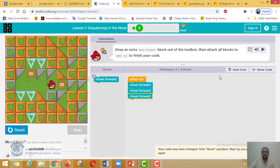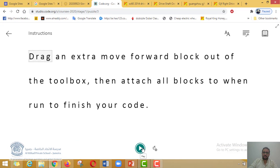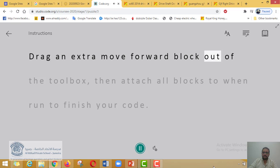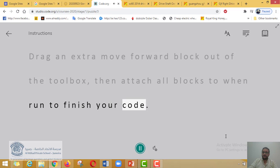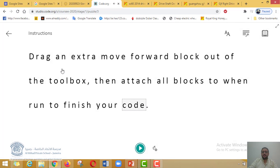There is another option to see which word is being read. Let's click here, then press Play: "Drag an extra move forward block out of the toolbox, then attach all blocks to when run to finish your code." It highlights which word is being read — this is good practice for reading and listening at the same time.